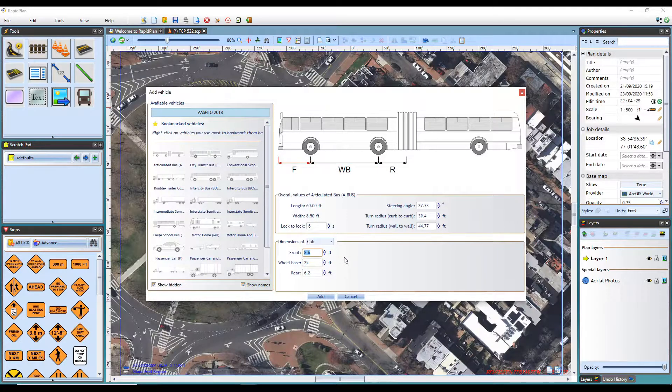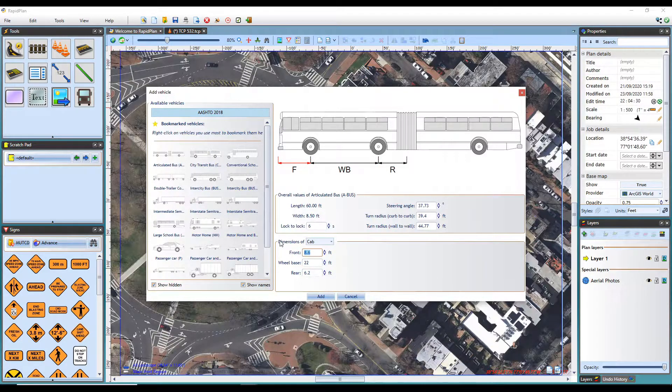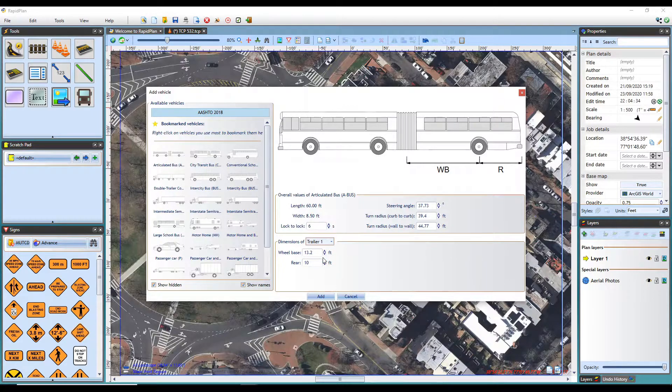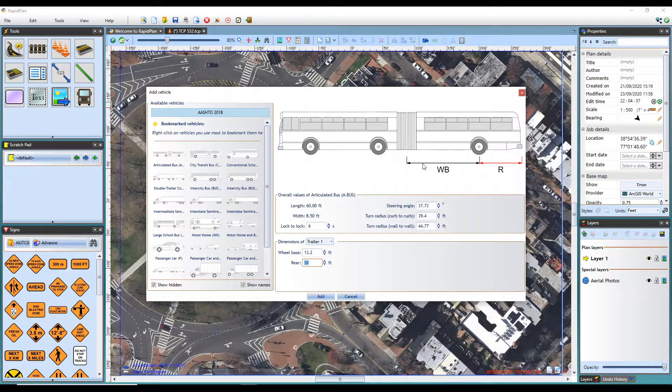If the vehicle has additional components, such as a trailer, you can select it from the menu and view or adjust its dimensions here.